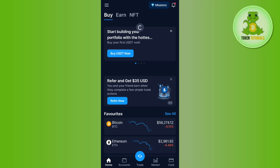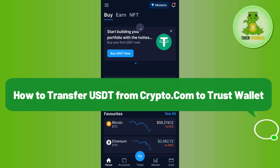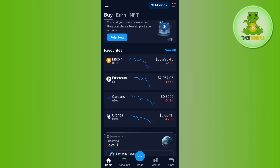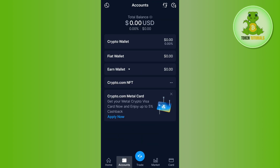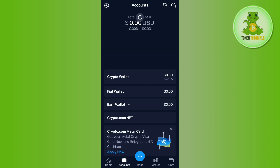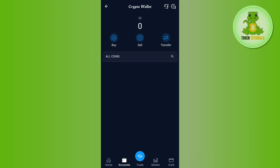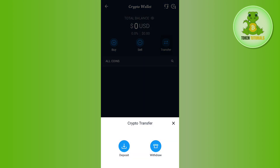Hello everyone, welcome back. In this video I will show you how to transfer USDT from crypto.com to Trust Wallet. To do it, you first need to launch your crypto.com application, then select the Accounts option at the bottom. Among the given options, simply select the Crypto Wallet option, then tap on the Transfer button on the home page.